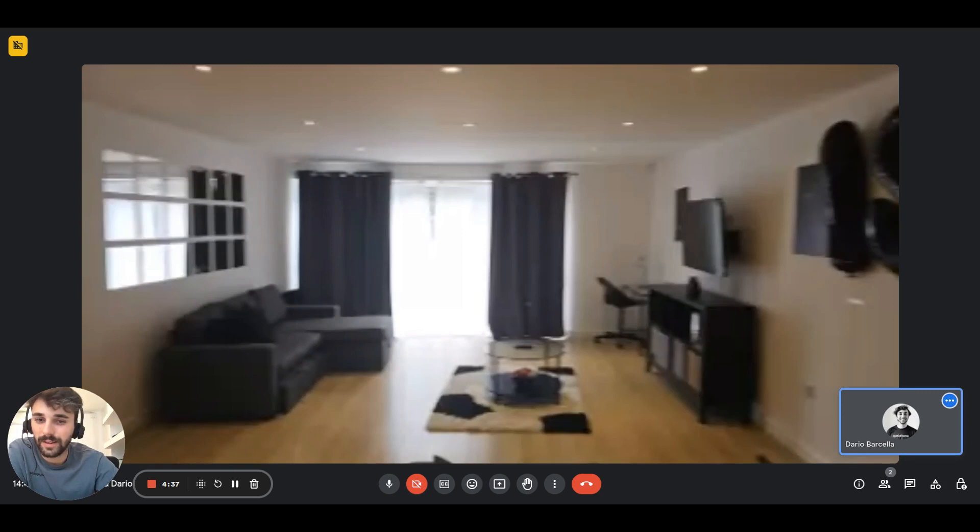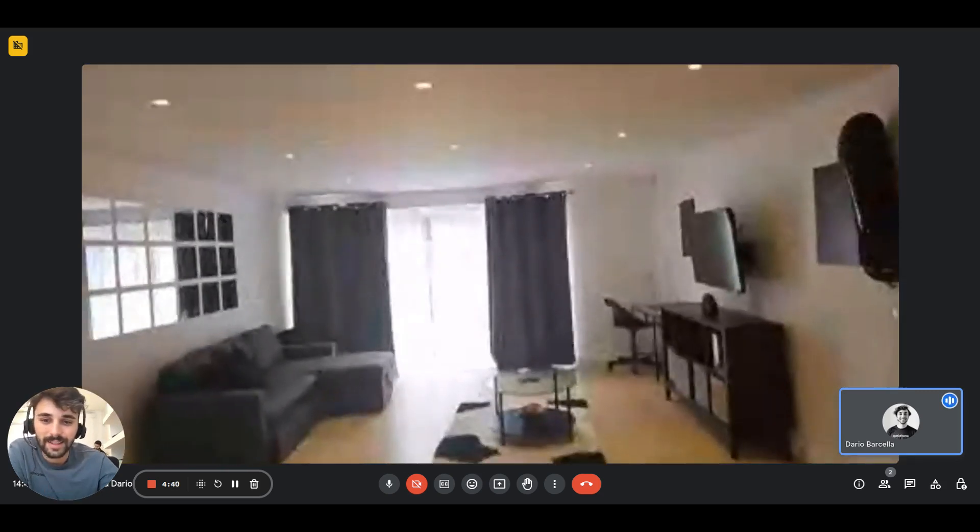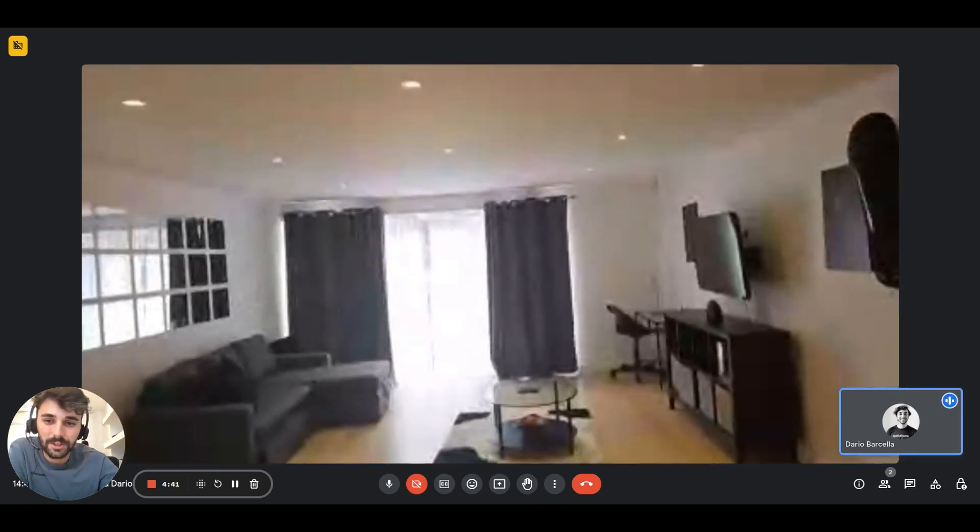And now we are back in the sitting area. Basically that's it guys, thanks for watching.